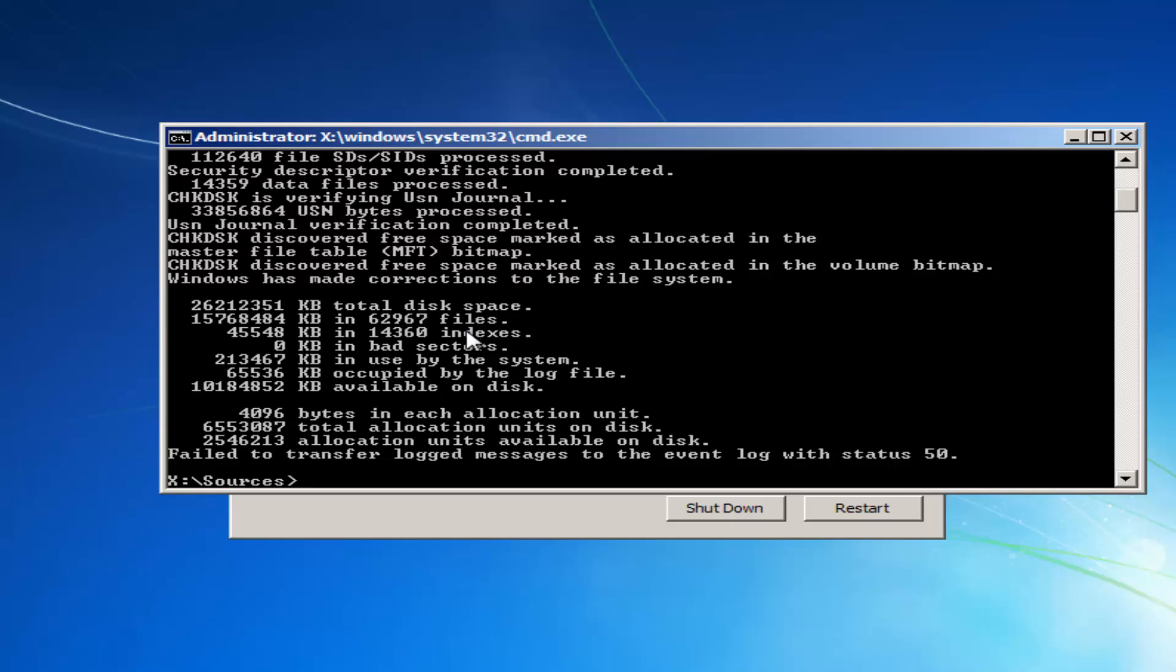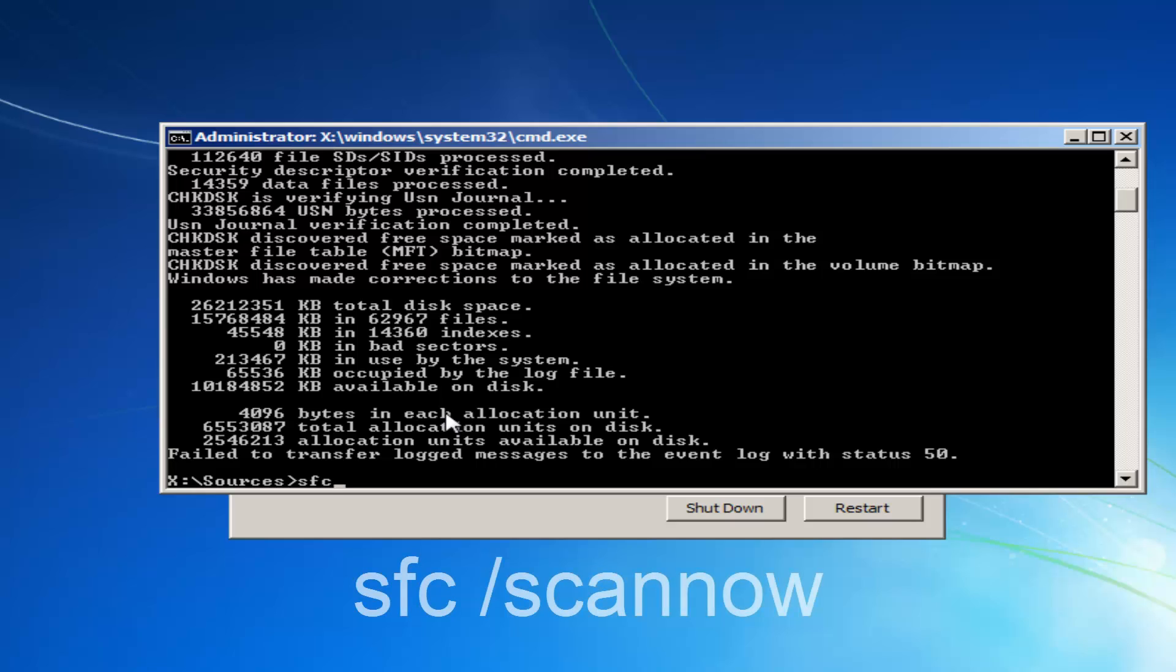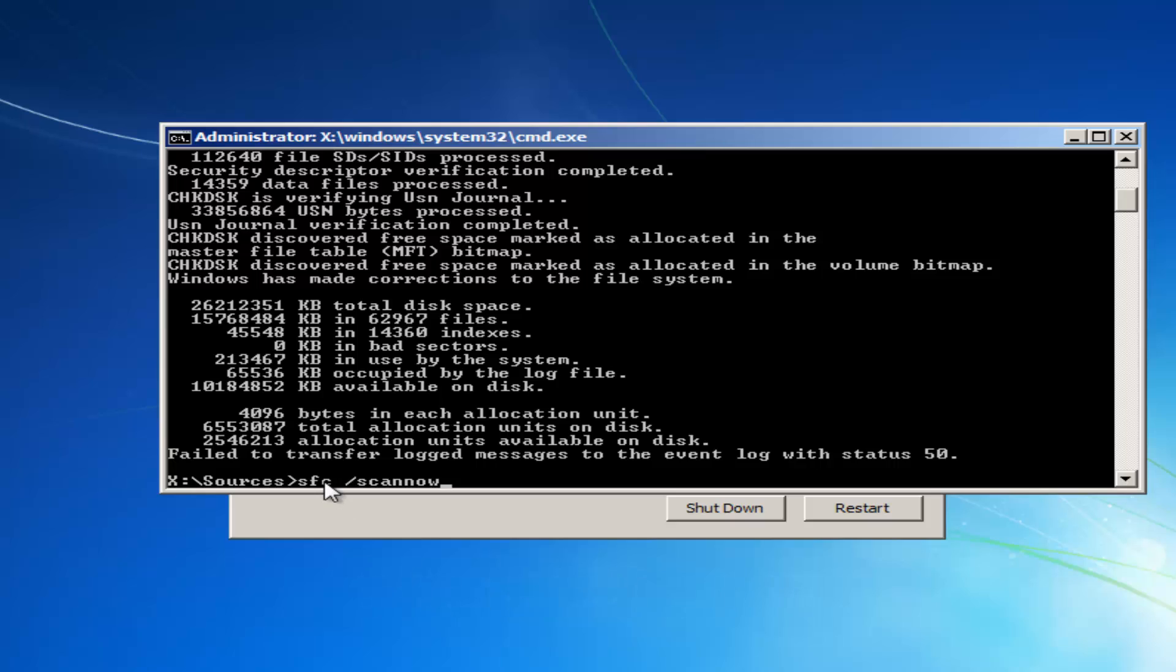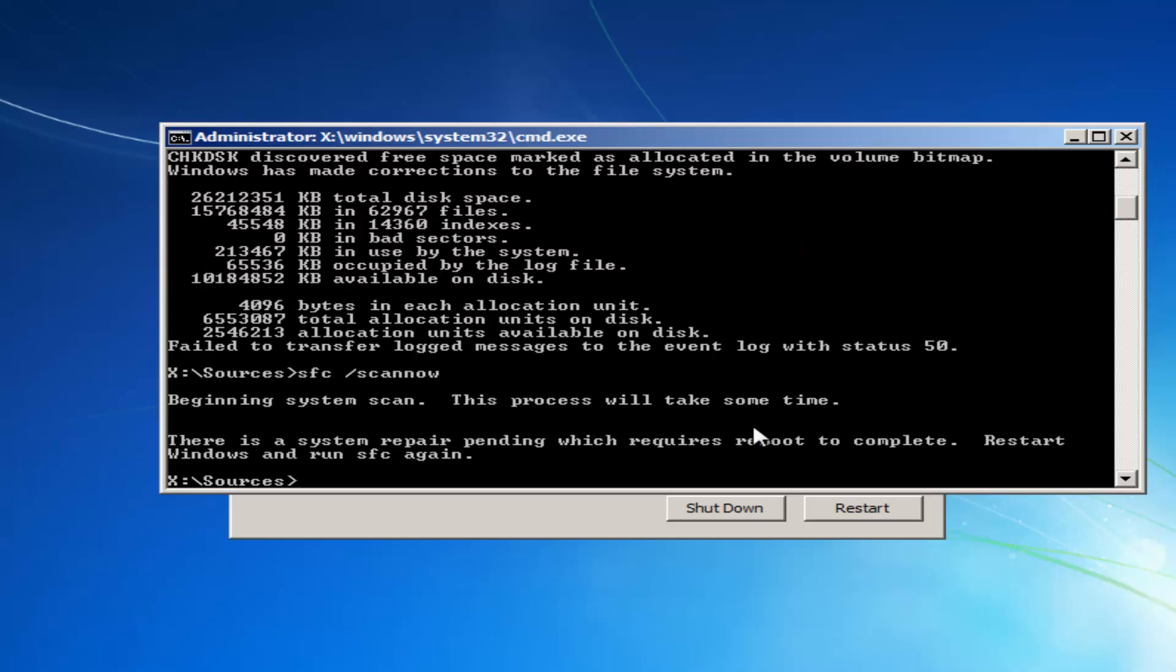Once it's done that, I'd actually also recommend, before closing out of here, once you have this blinking cursor, you want to type in SFC, space, forward slash, scan now. Scan now should all be one word here. So scan, S-C-A-N-N-O-W. And there should be a space in between the SFC and the forward slash. And then you want to hit enter on your keyboard.